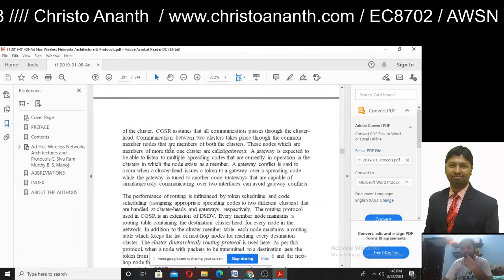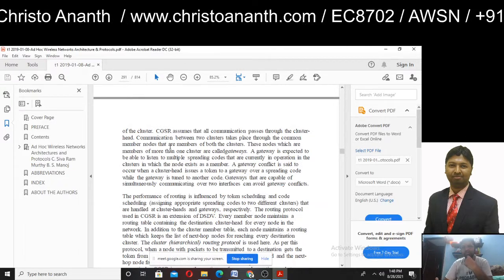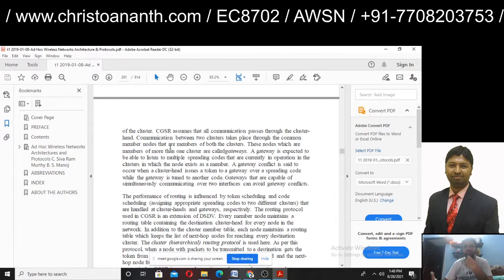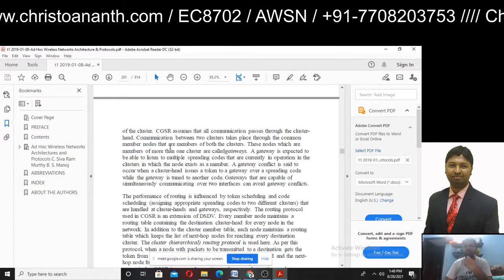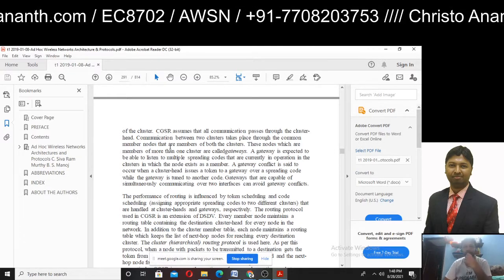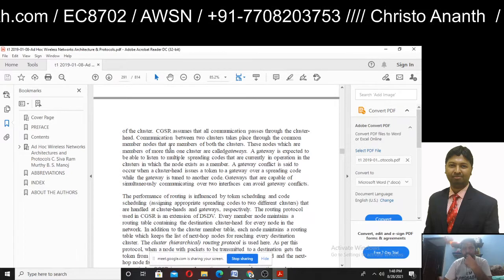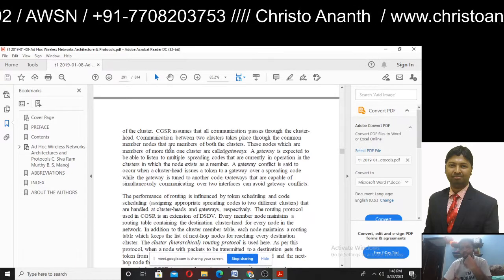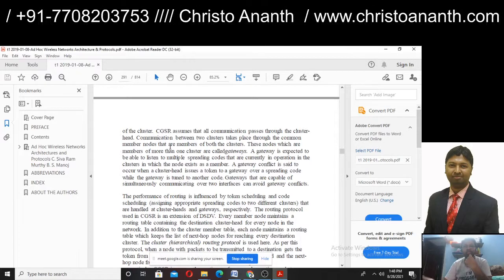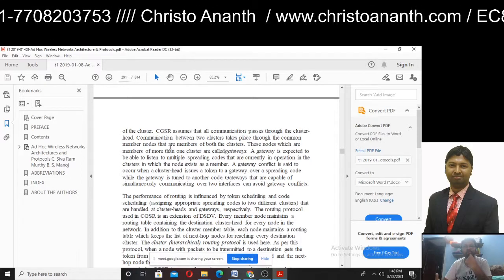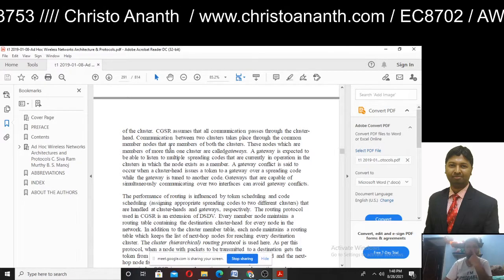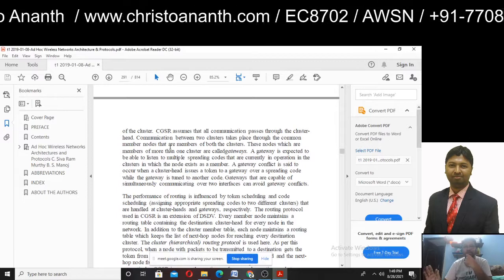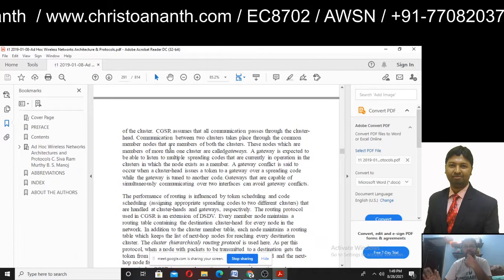CGSR generally assumes all communication passes through the cluster head. The cluster head is not an intervention point per se, but all communication is coordinated through it.